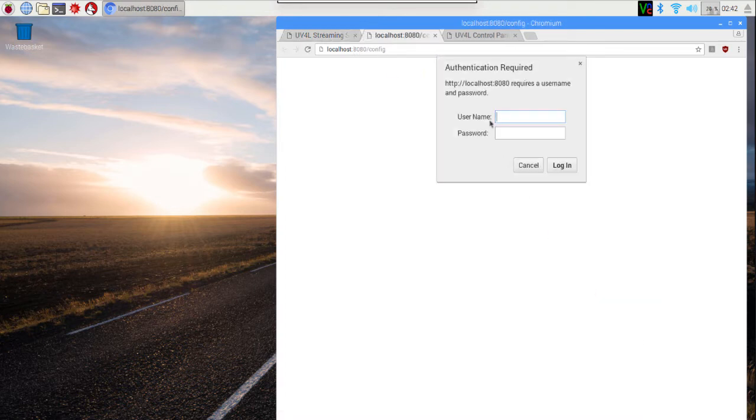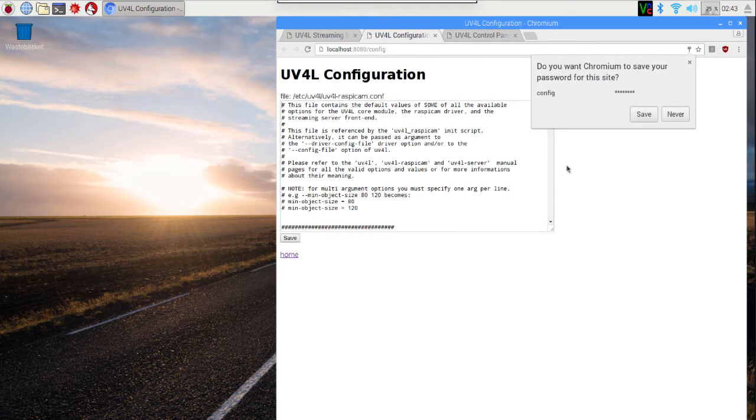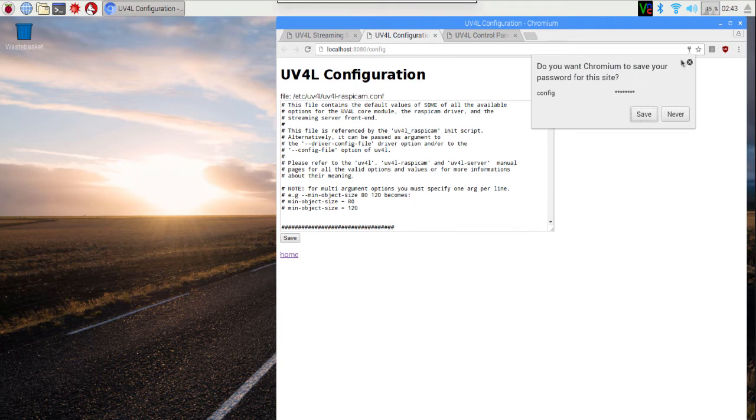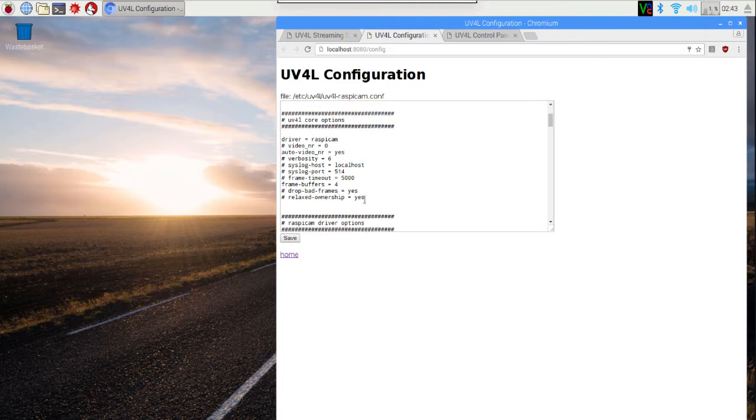Now it's prompting me for the username and password to edit the configuration file. The username is config, and the password is the password we set for the configuration user. In my case, it was conf pass. I hit the login button, and notice that it shows me essentially the exact same file I was editing earlier, and it even tells me exactly where it's at.